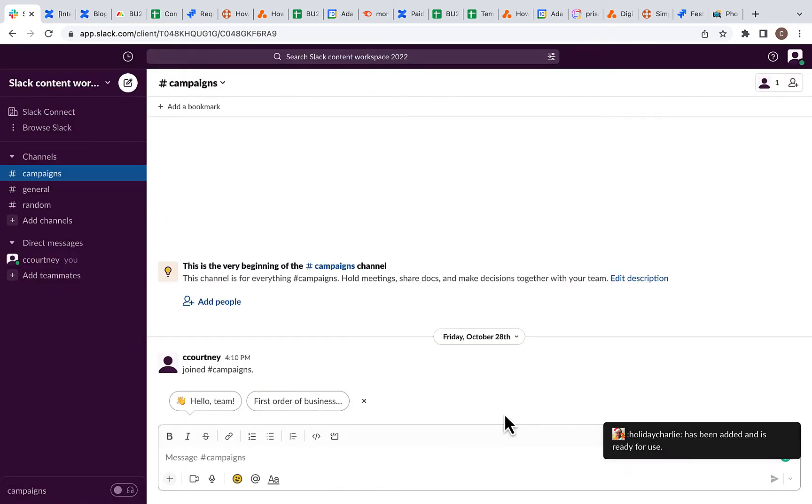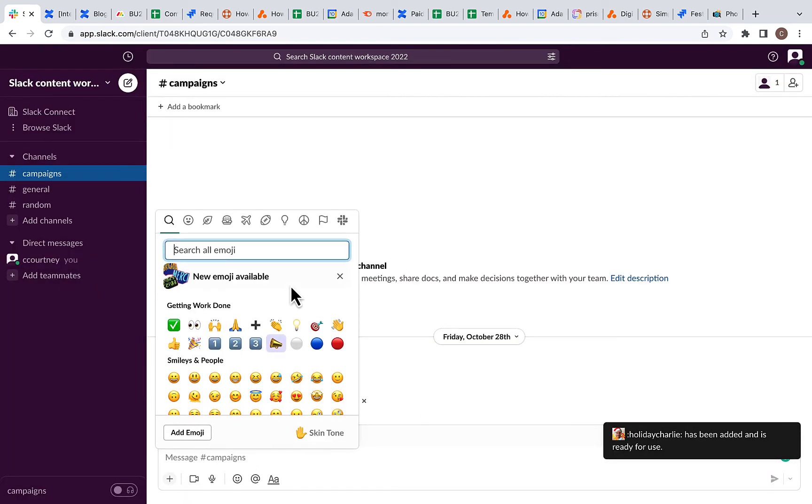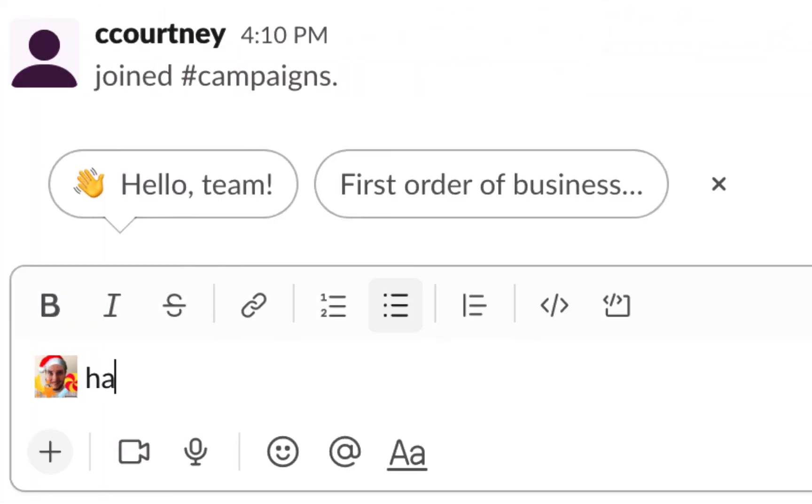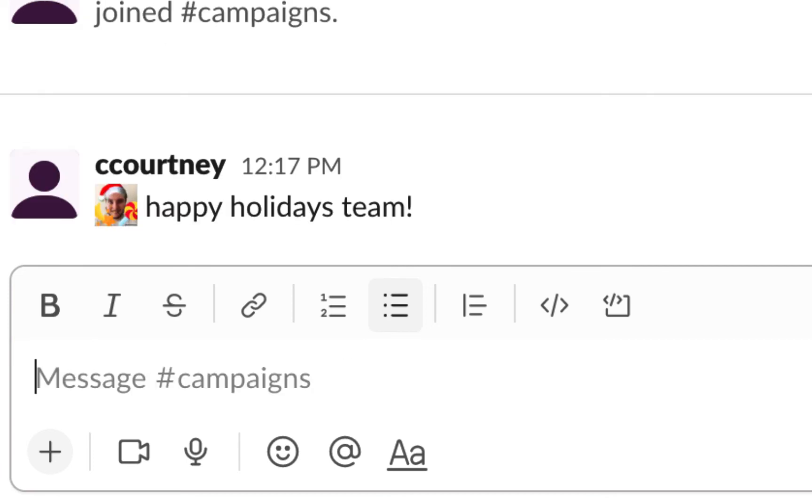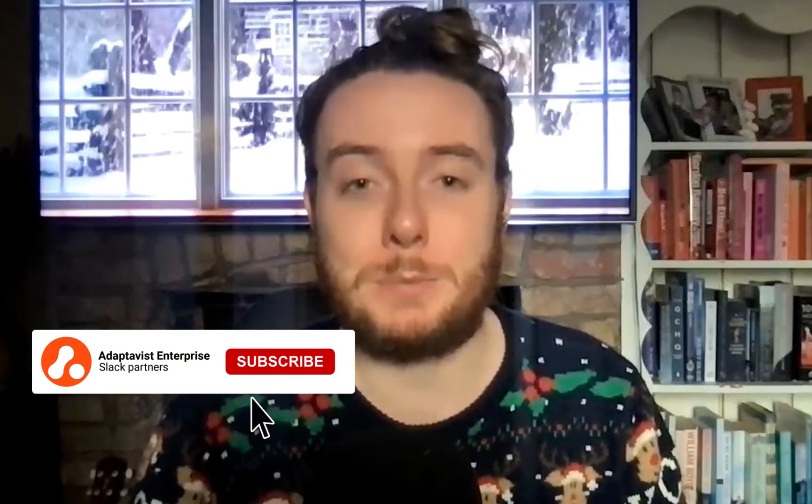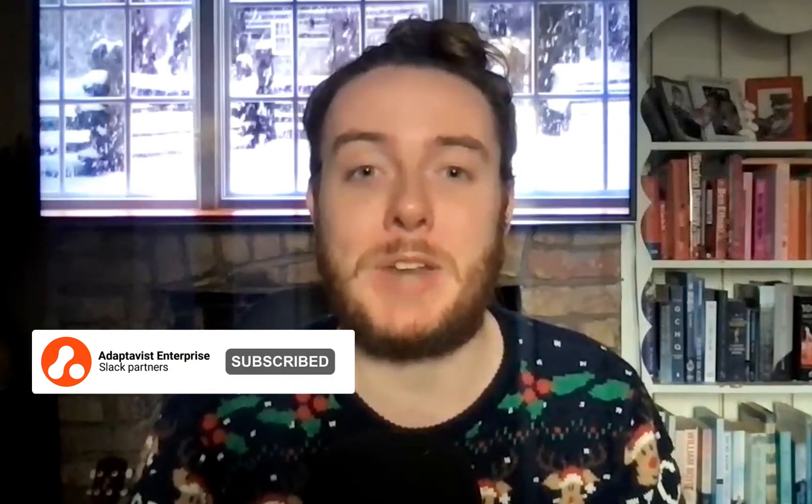Then if you search for your festive emoji, it should appear and you can start sending it to your friends and colleagues in Slack. And it really is as easy as that. Be sure to check out the links in the description for more guidance on how to use Slack.